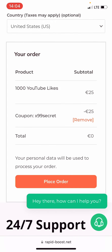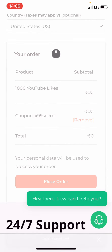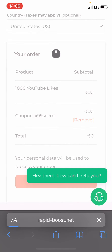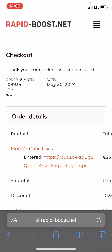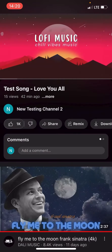Now let's click the Place Order button to finalize the order. As you can see, I received 1000 YouTube Likes completely for free.